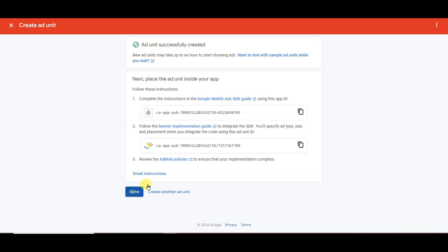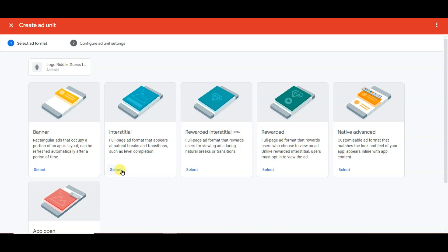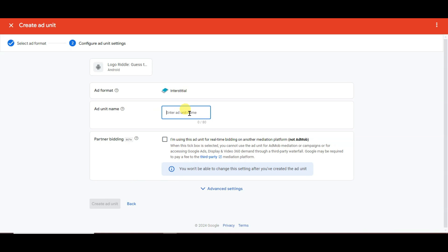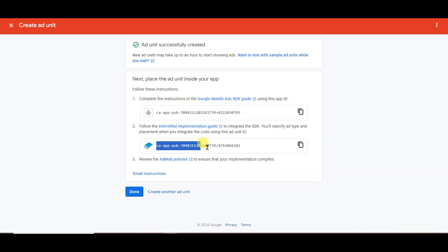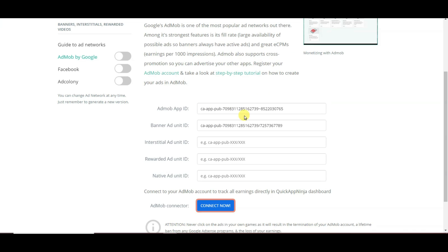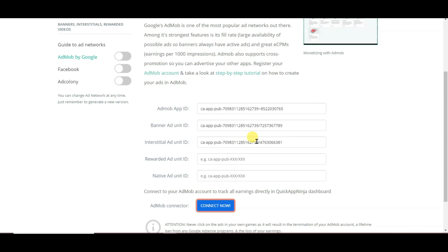Go on AdMob and click Done. Click Add Ad Unit, select Interstitial option, type your unit name, and click Create Ad Unit. Here you can see the Interstitial Ad Unit ID. Click to copy this unit ID. Go on QuickAppNinja and paste your Interstitial Ad Unit ID. Similarly, paste your Rewarded Ad Unit ID and Native Ads.